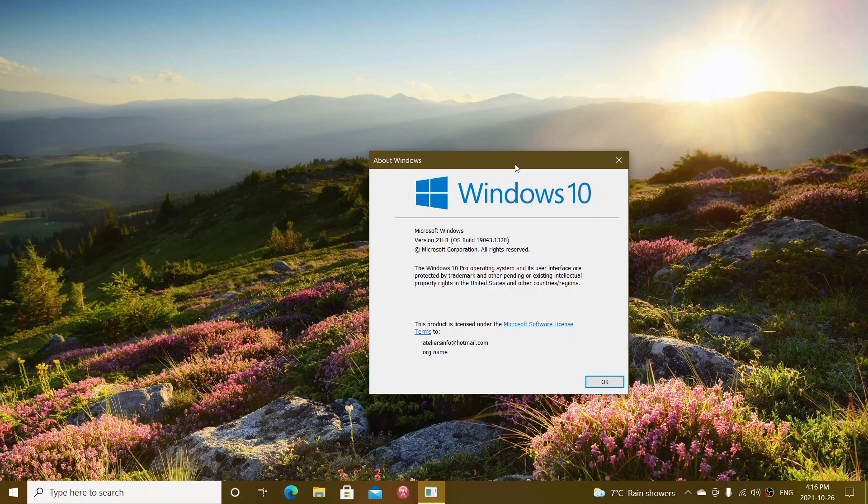21H1 users are in 19043, and 21H2 users on release preview are getting, of course, 19044. But the ending is the same for all because it's the same code base.